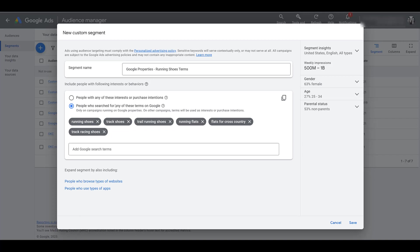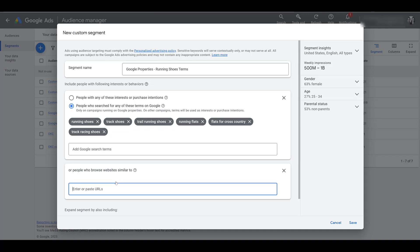While creating this custom segment, we've just been focused on keywords, but there are a couple more options hidden in these blue links below. There's an option to enter specific URLs that you think your target audience or potential customer may like to visit. A couple of things to note: this does not mean you're placing ads on these websites — this is not placement targeting. And second, this is not remarketing based upon those URLs; that is not possible unless your Google tag is on these websites. When you enter URLs, Google will show your ads to people who browse websites similar to the URLs you are entering.